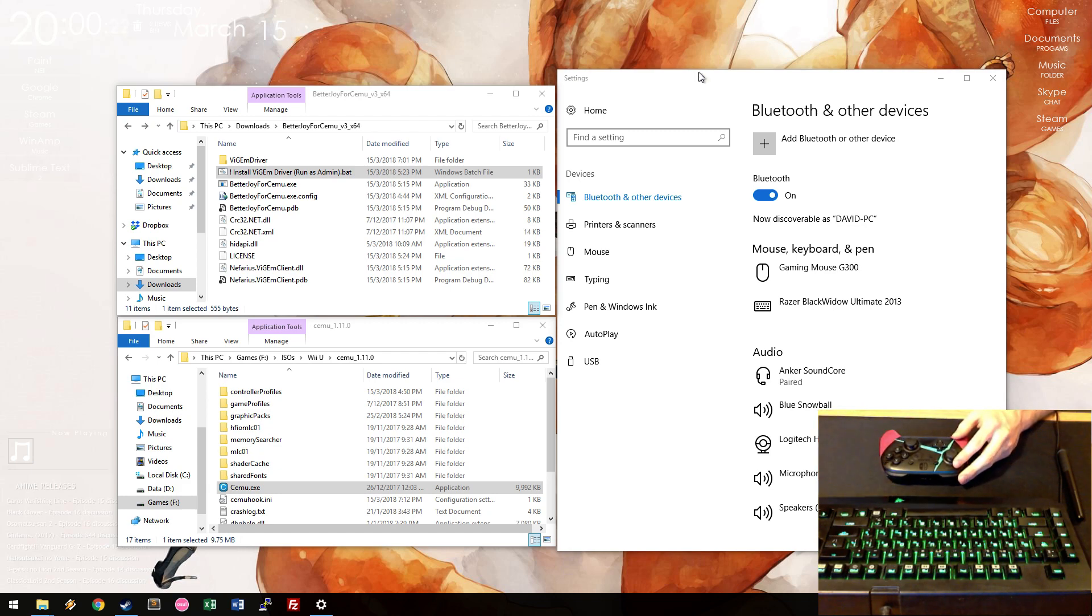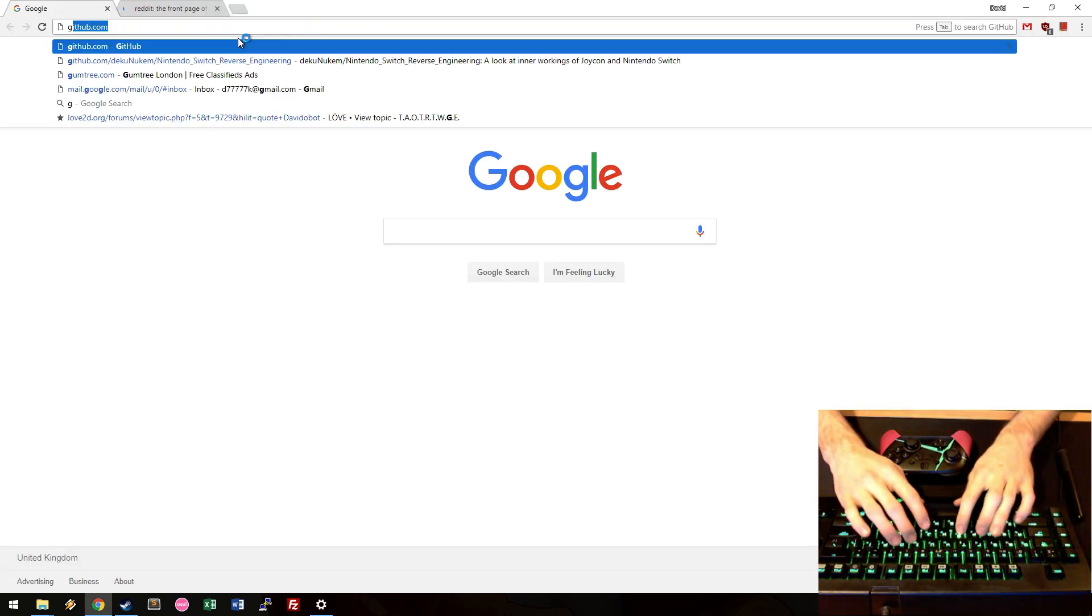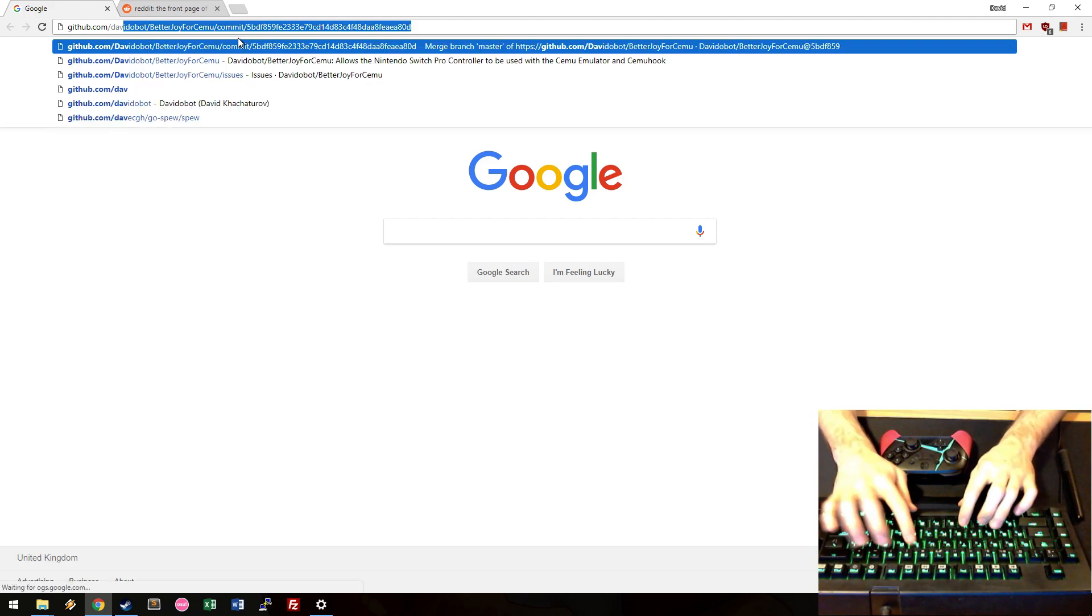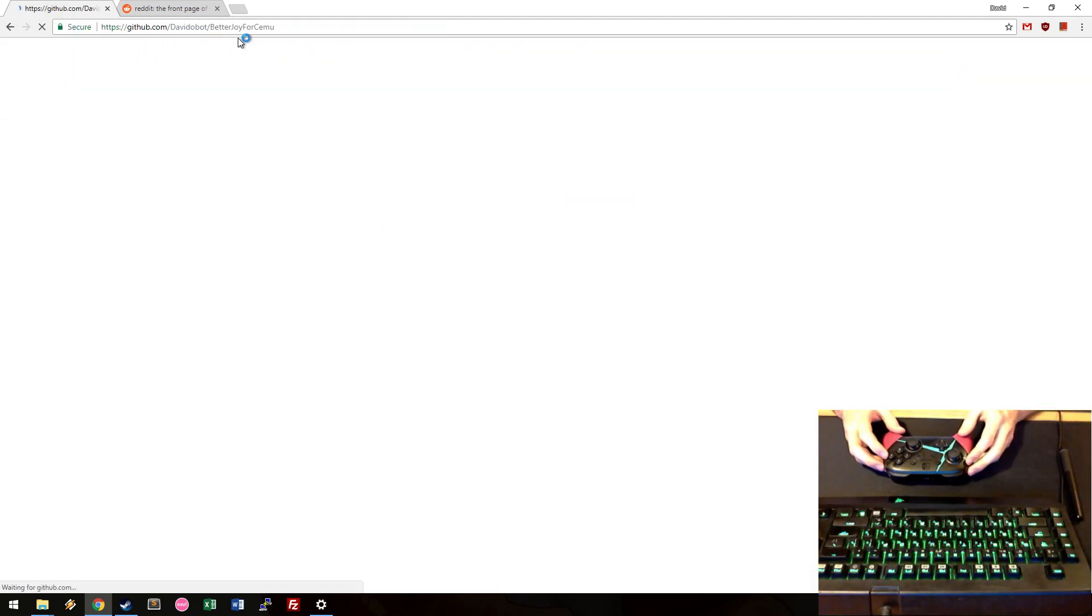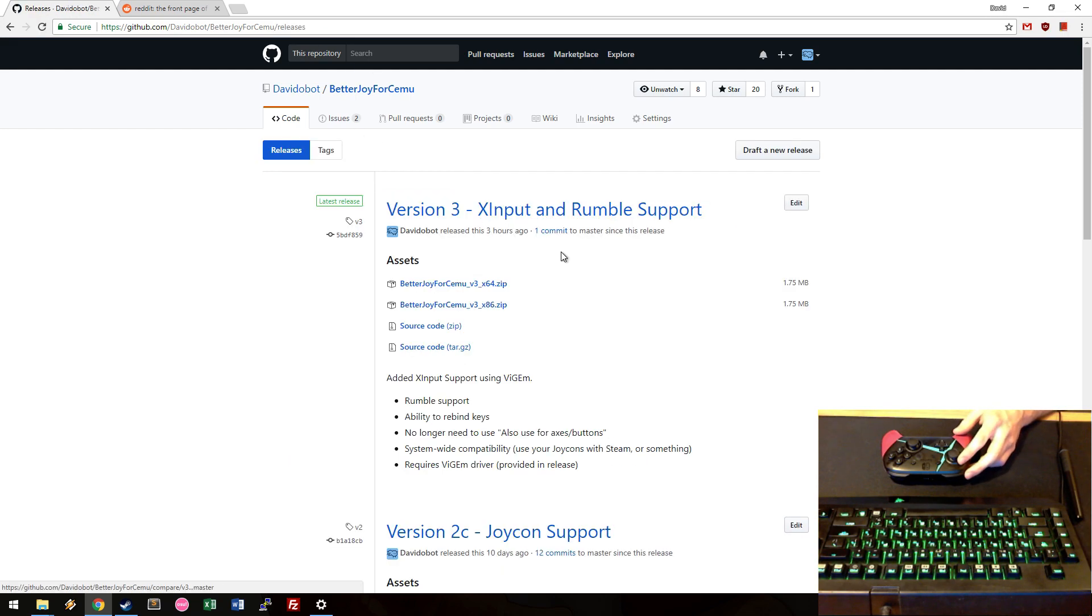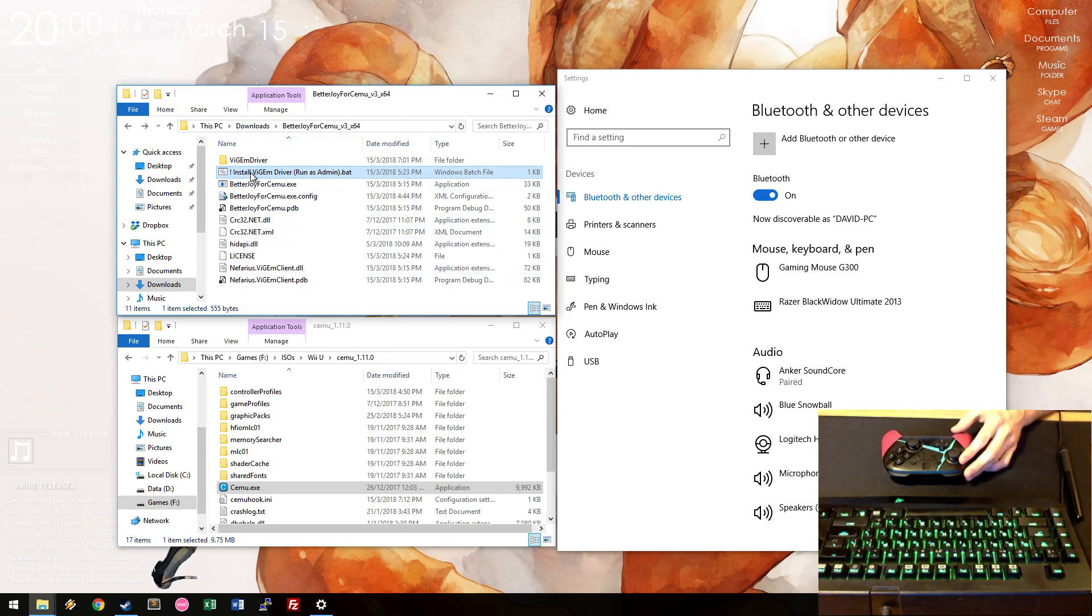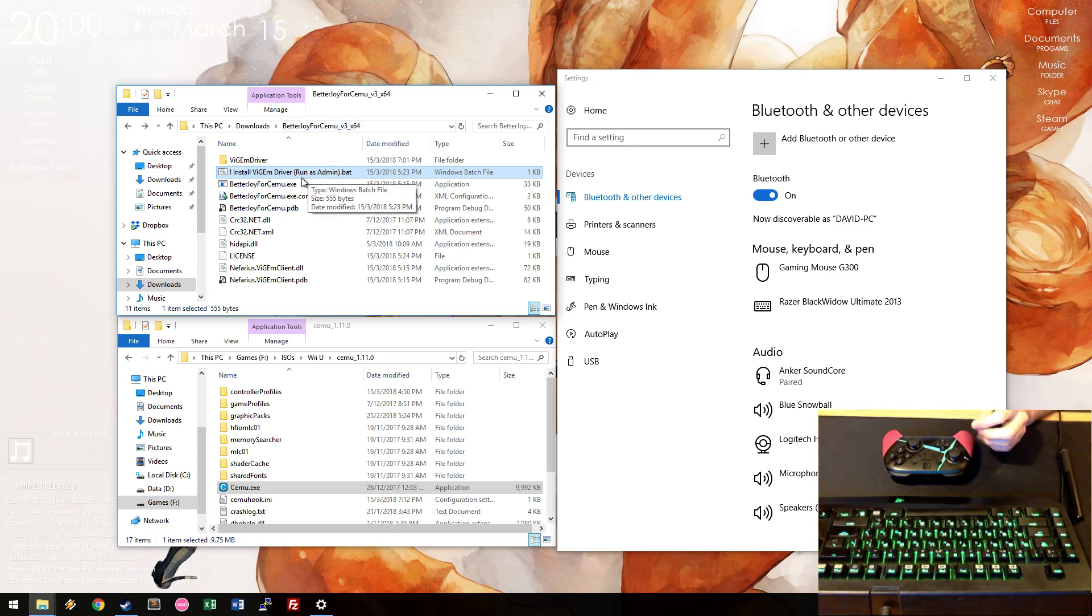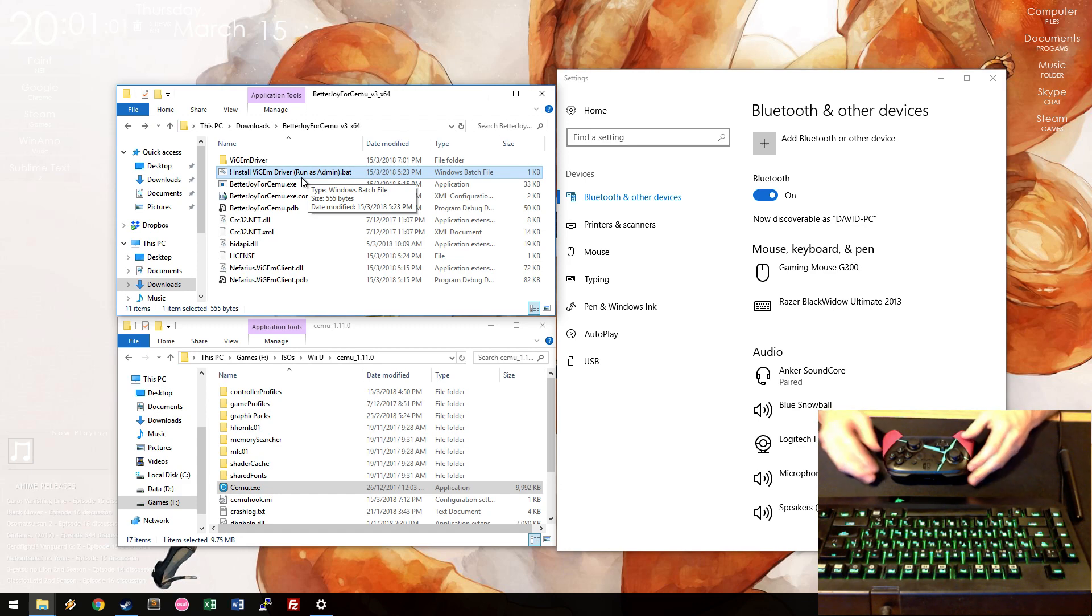Now, to get started, you go on my GitHub, and on this page you go under Releases and you download the appropriate newest version. I have 64 bits so I downloaded that. Once you download and extract that file, you're presented with this folder. In the newest version of Better Joy for Cemu, you have to install an extra driver which enables the use of the Virtual Xbox controller. If you do not wish to install a driver, you can always download the older versions of Better Joy for Cemu.